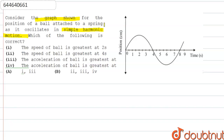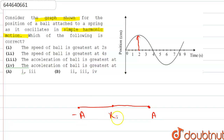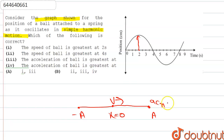The first option states that the speed of the ball is greatest at two seconds. Looking at the graph, at two seconds the position is maximum — this is the maximum amplitude. The minimum amplitude is the negative maximum amplitude, and the mean position is where x equals zero. Velocity is maximum at the mean position, and acceleration is maximum at both extremes.